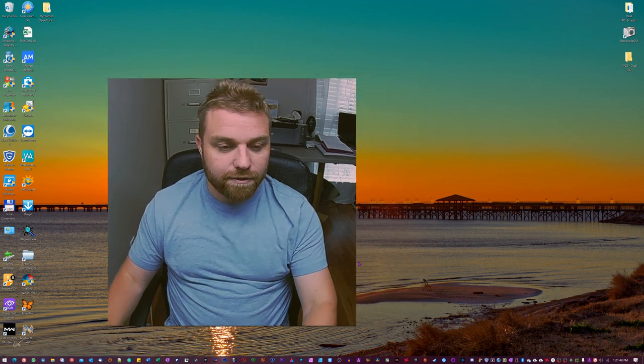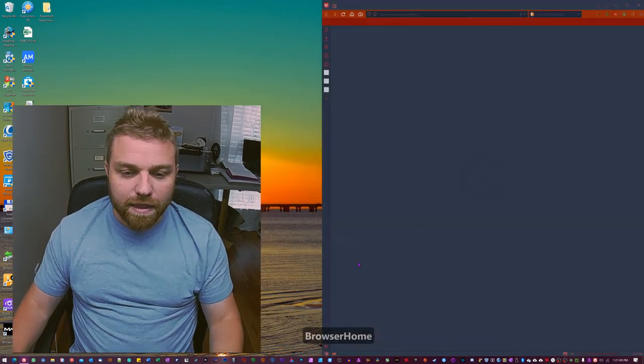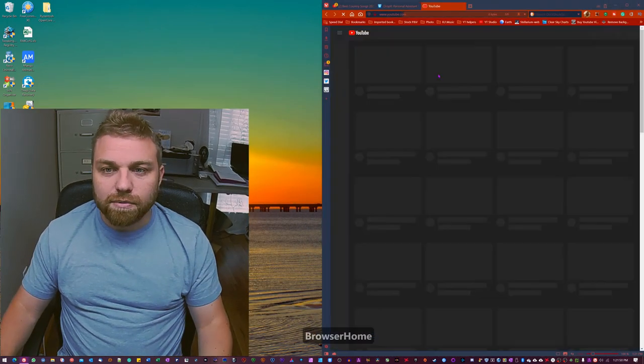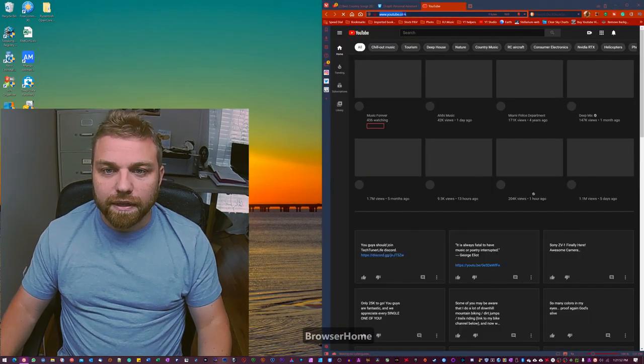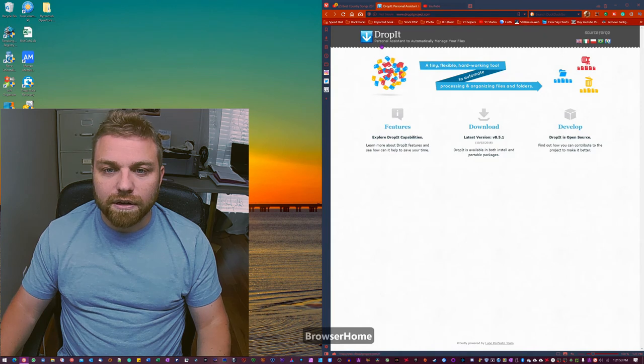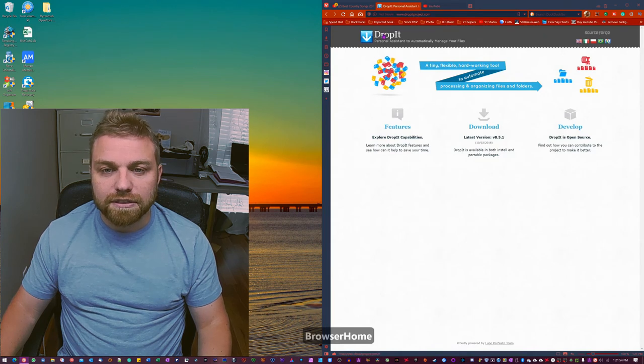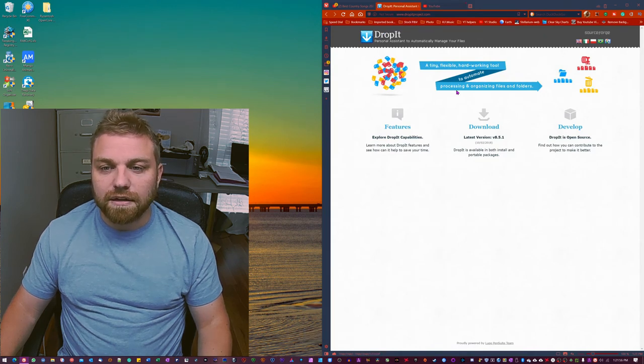I'm gonna show you where you can get it from. So I'm just gonna open my browser here and we're gonna go to dropitproject.com.